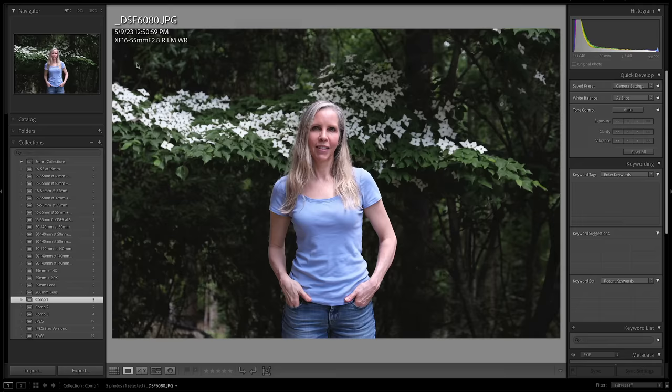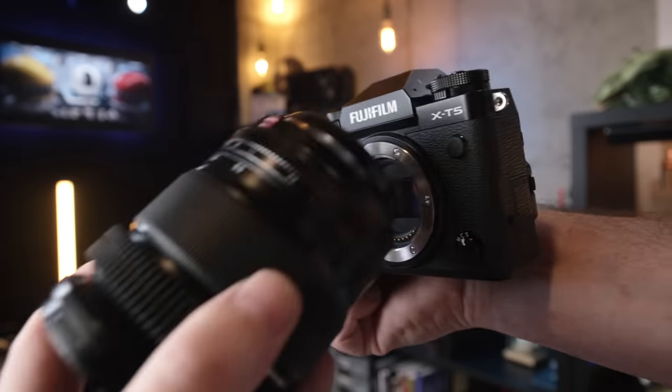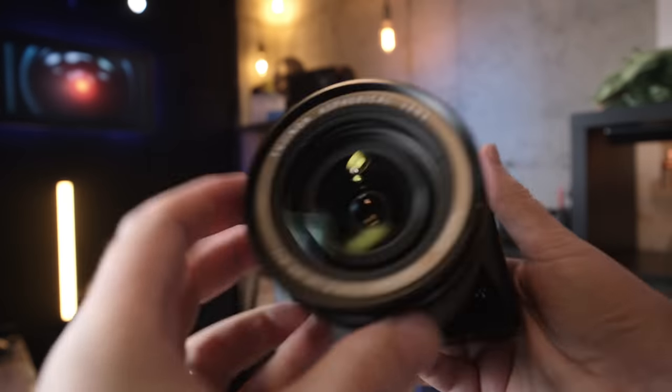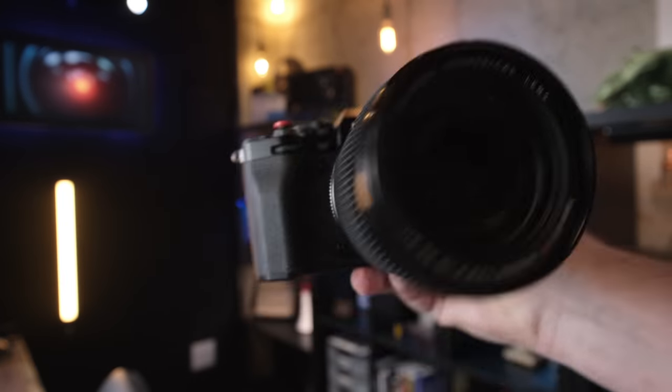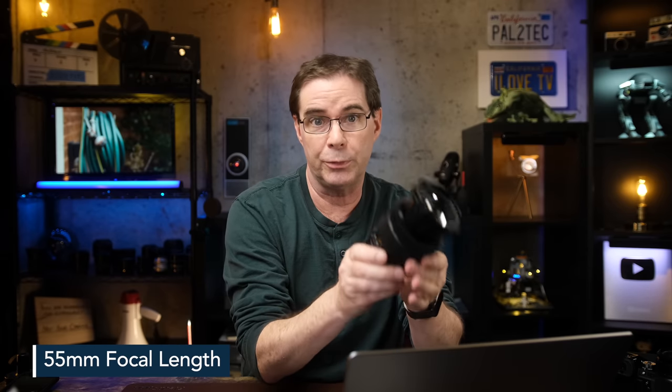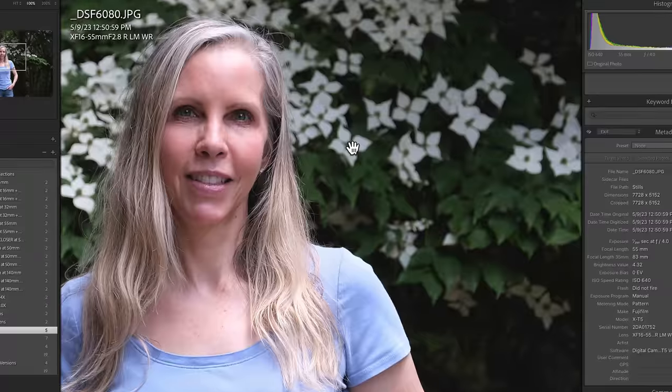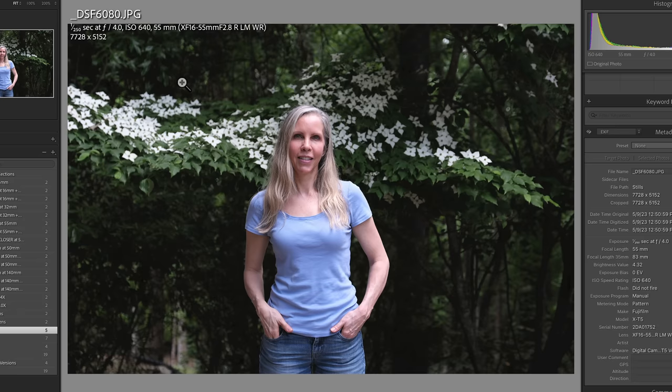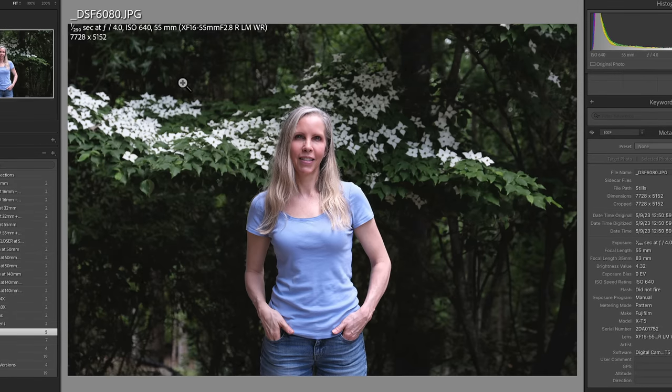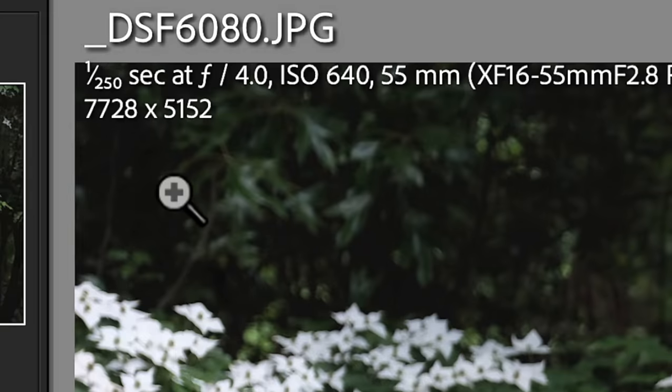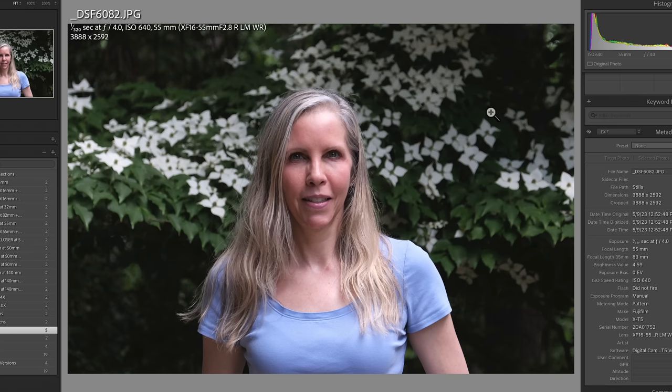In this first example, I use the 16-55mm lens on an X-T5. I'm zoomed in as far as I can get with a 55mm focal length. We are at f4 and zoomed in, here it is at 100%. And note the dimensions of the image are 7728x5152, the full range of the 40 megapixel X-T5 sensor.